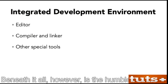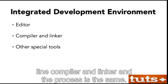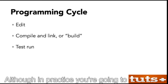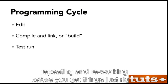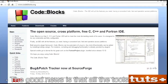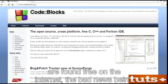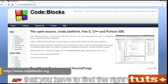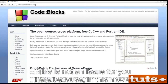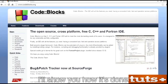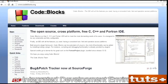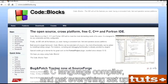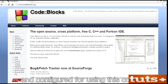Beneath it all, however, is the humble command line compiler and linker, and the process is the same: edit, compile and link, run. Although in practice, you're going to do a lot of repeating and reworking before you get things just right. The good news is that all the tools you need to begin your programming journey are found free on the internet. The bad news is that you have to find the right tools and install them properly.